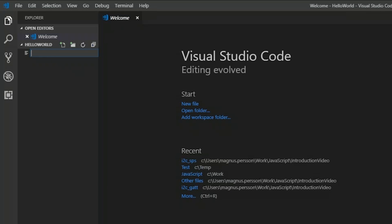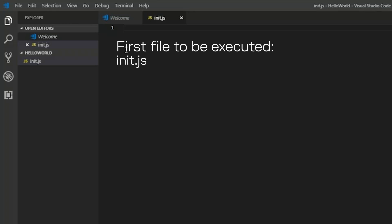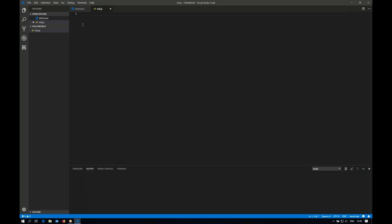So the first file that we will add is an init file. So we have an init.js. And this file is always the first file that the execution environment of the Ublox module will look for, so you always need an init.js. From this file you can load other files or you can have your whole logic in there.